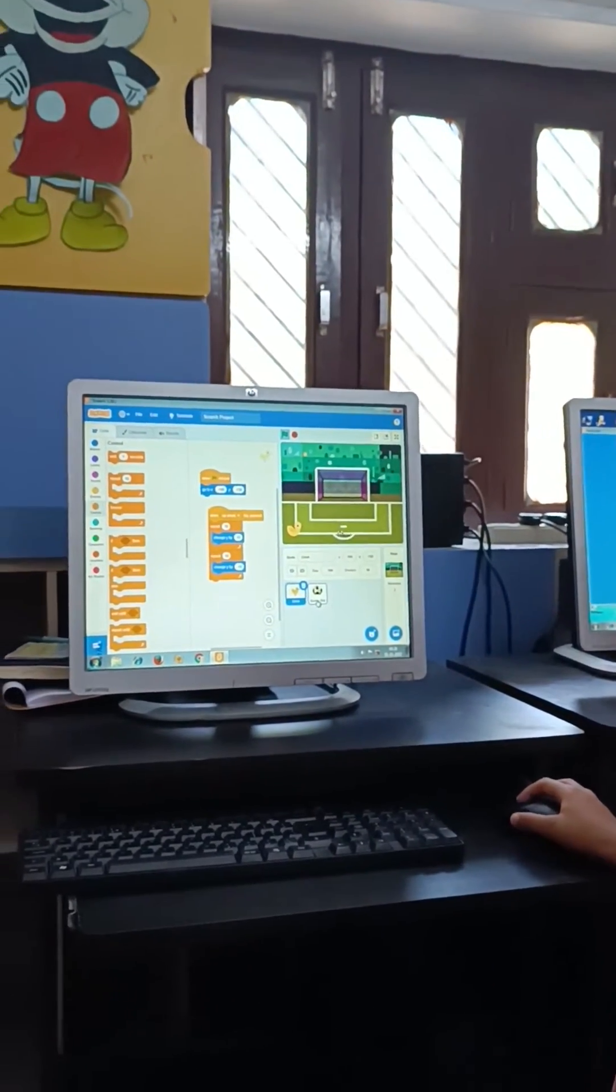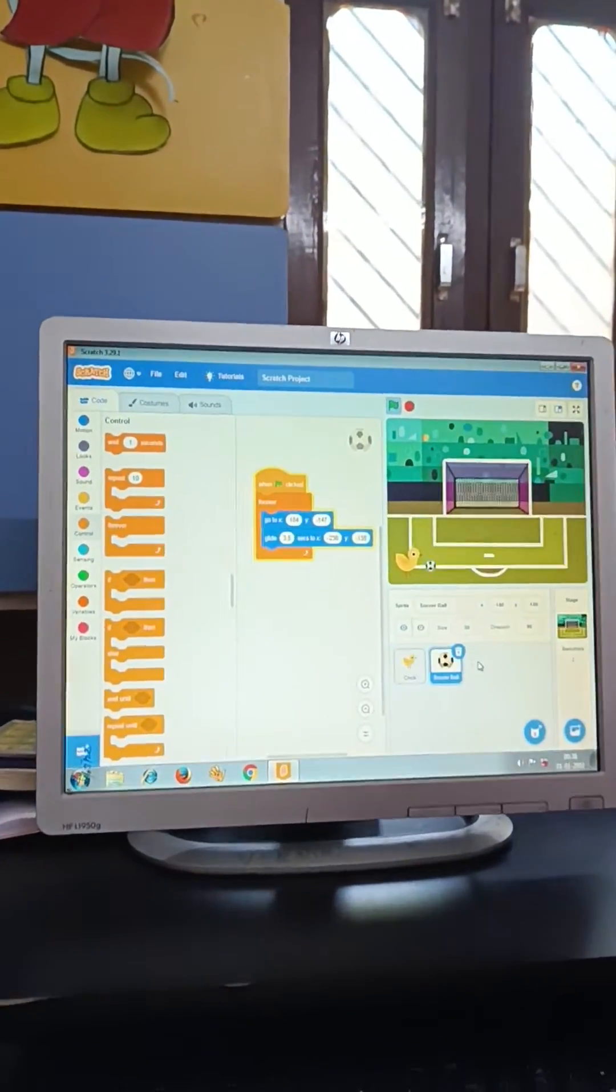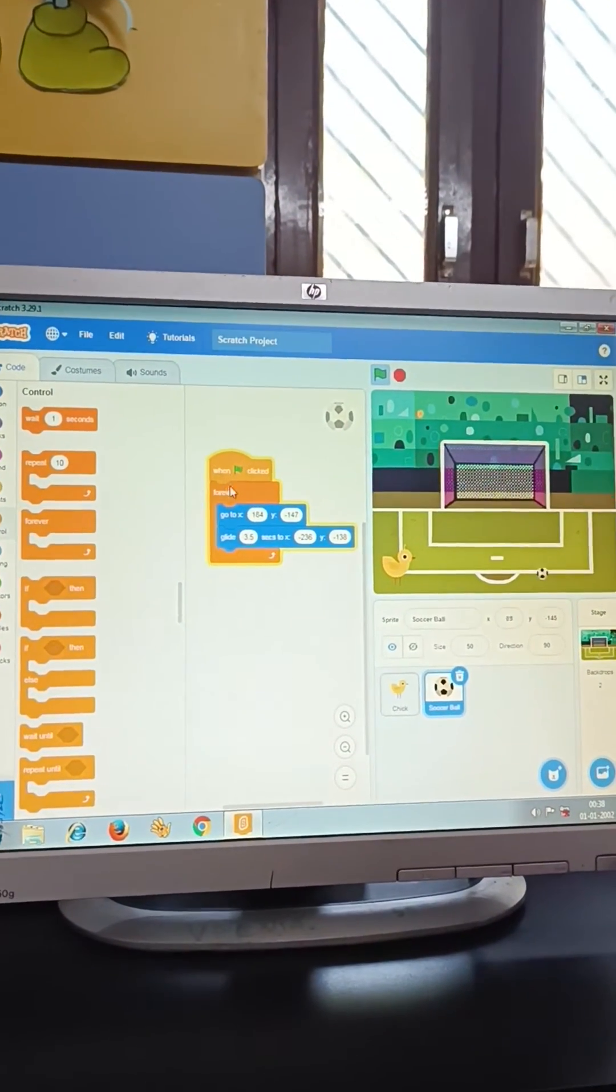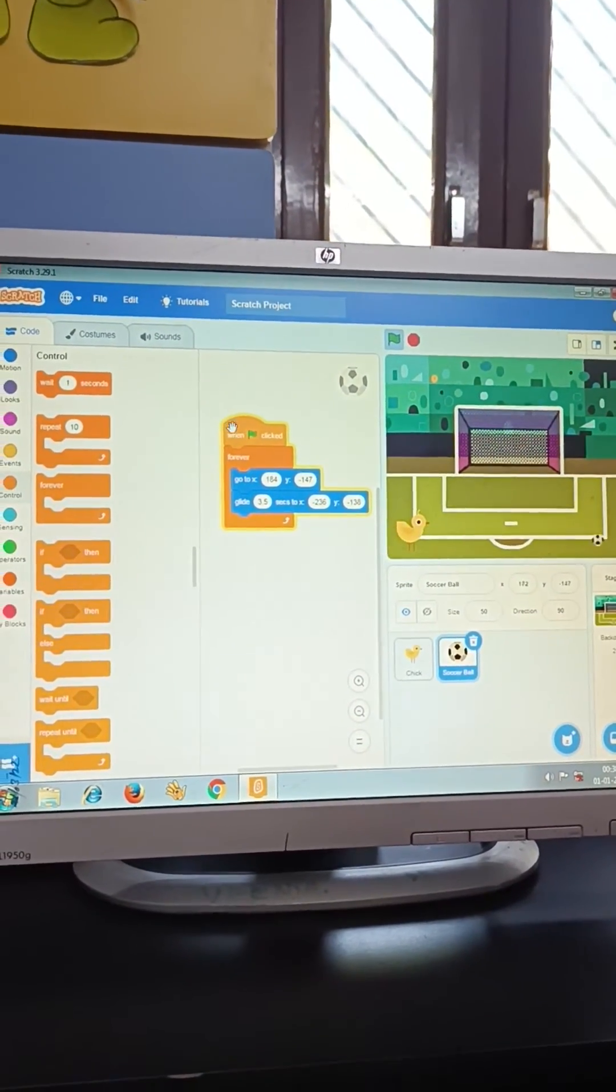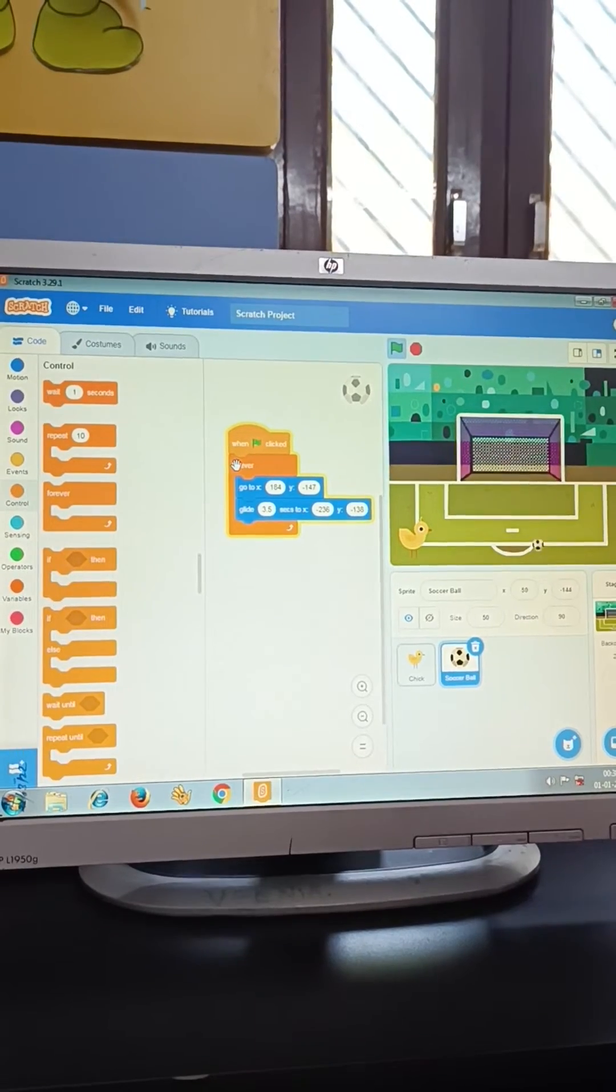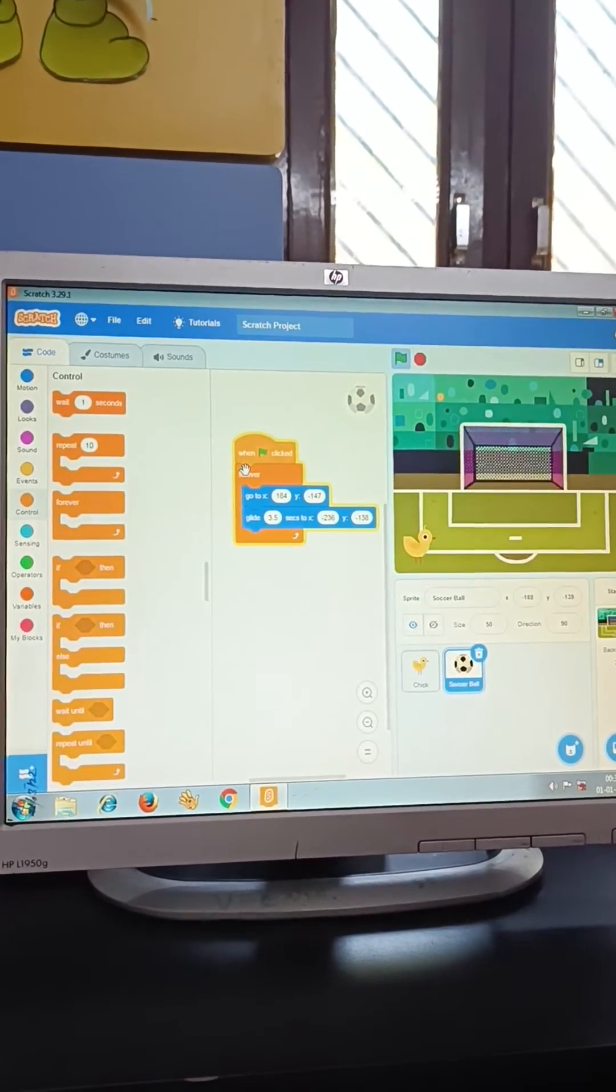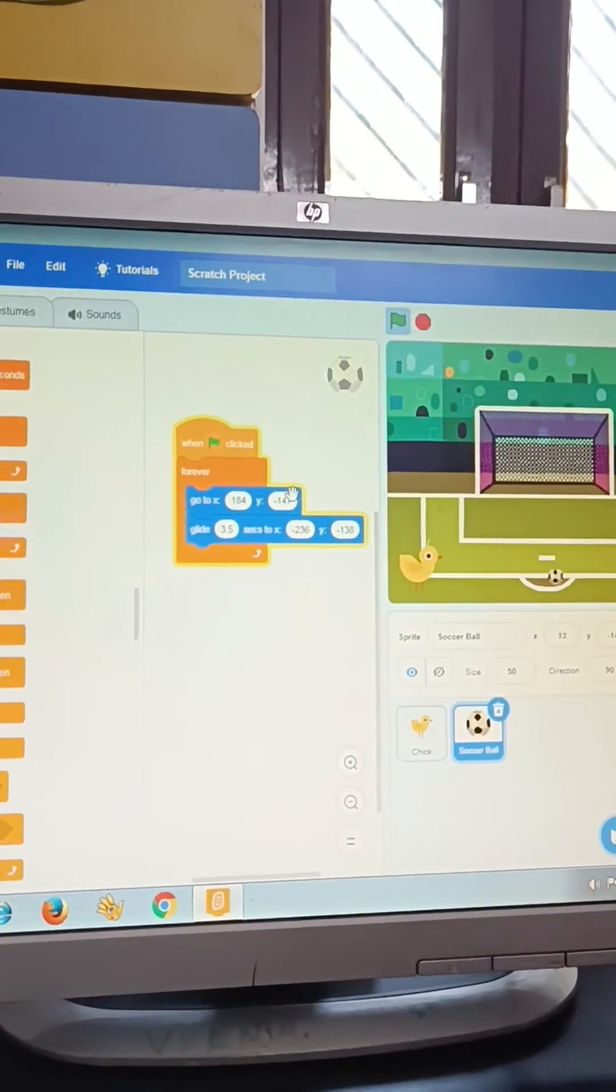Now, let's see the code of the ball. When green flag clicked, go to X, 184, Y, 147.